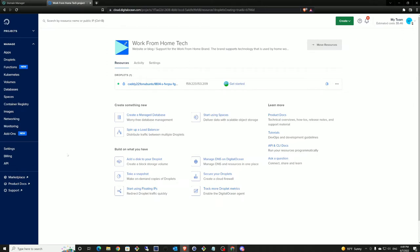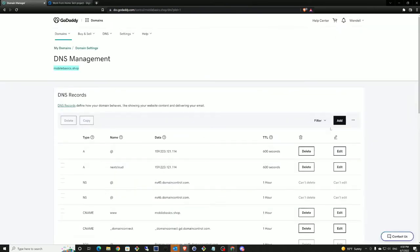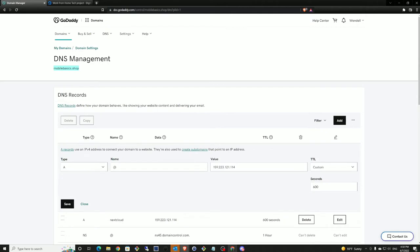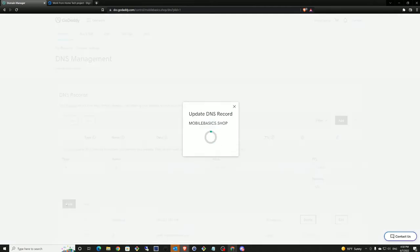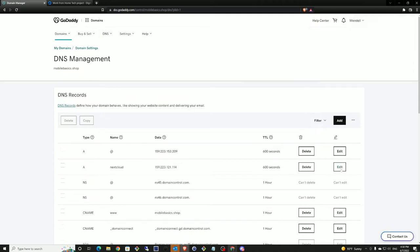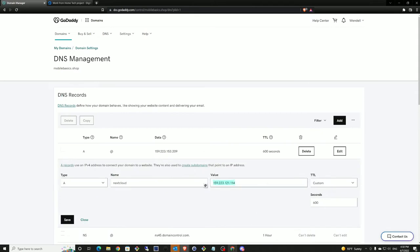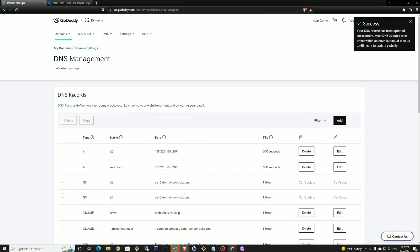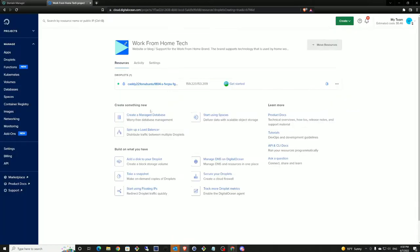Our droplet is good. We've got our droplet now and we can select the IP address. I'll go ahead and copy this IP address because I want to get this started over on GoDaddy — that's where I register my domains. I will change the IP address and add it to this throwaway Mobile Basics domain. I'll add a wildcard for the catch-all of everything with the root domain, and also add the Nextcloud subdomain for the Nextcloud server. I'll add the IP address there and save.